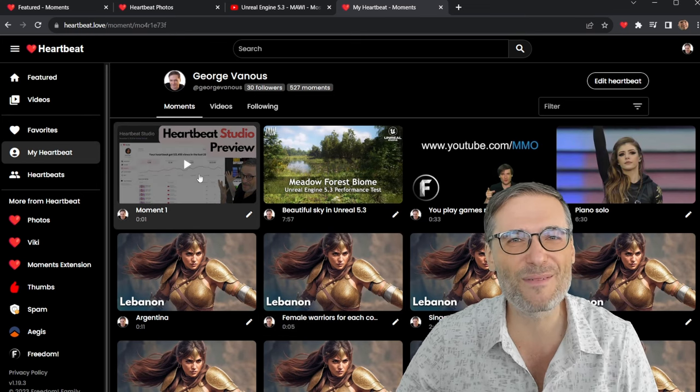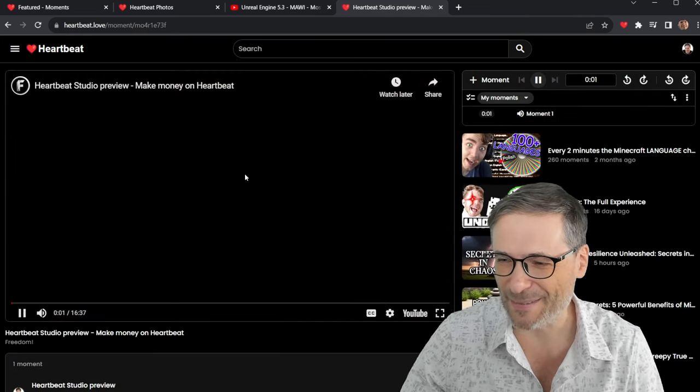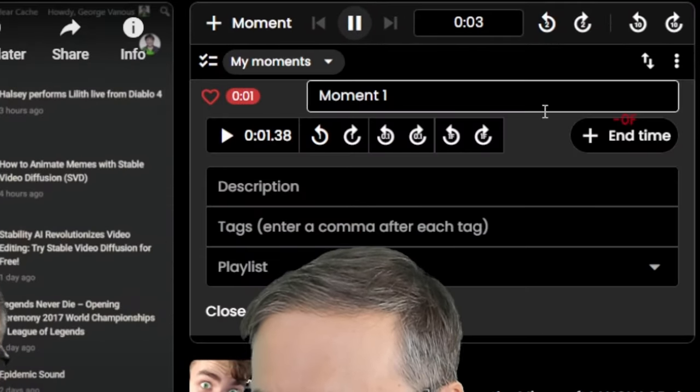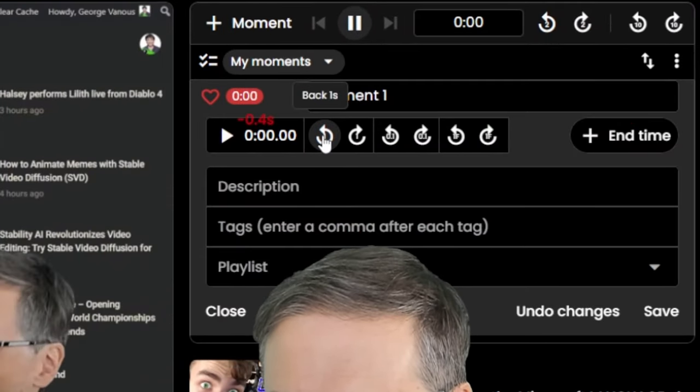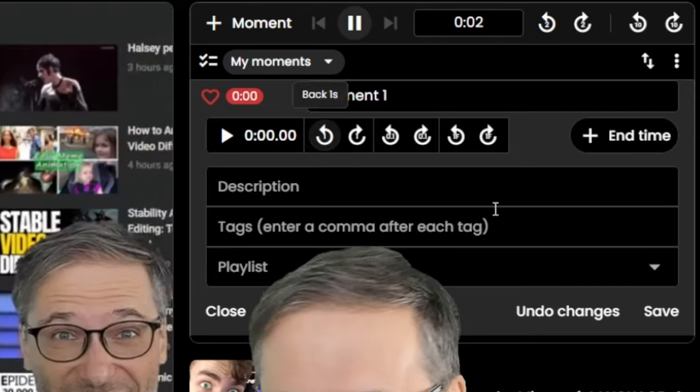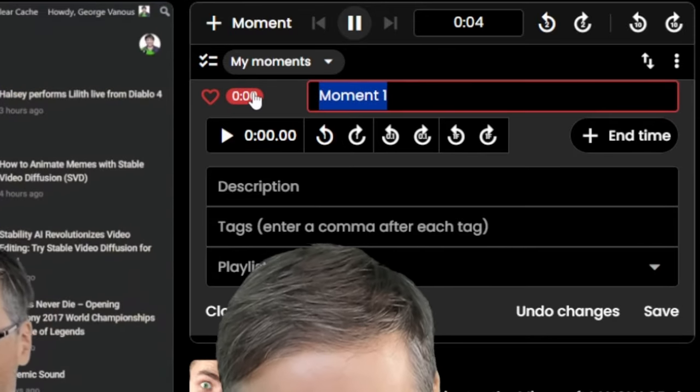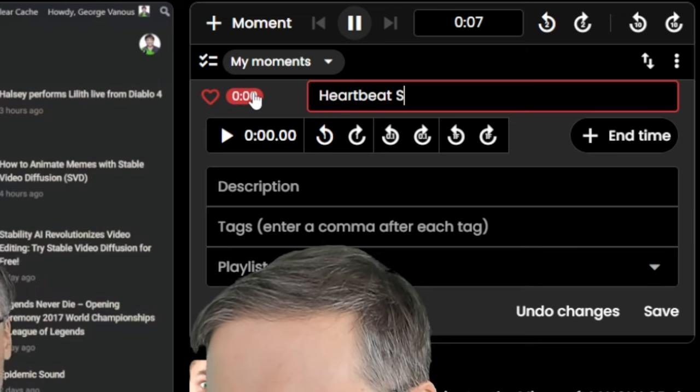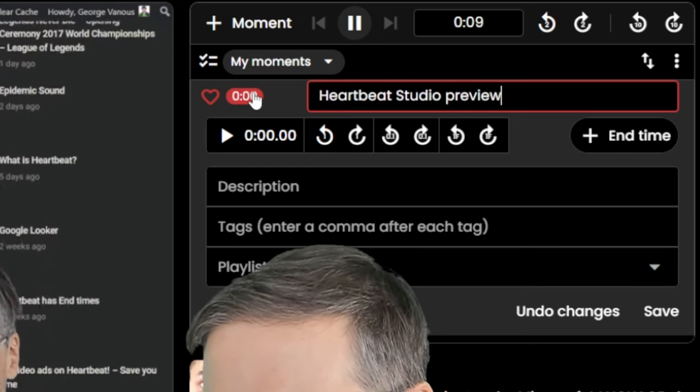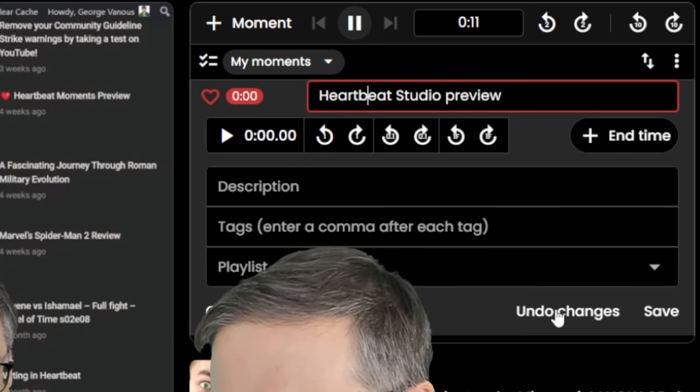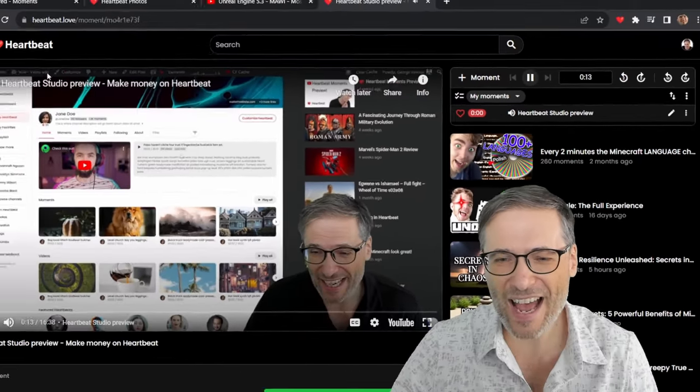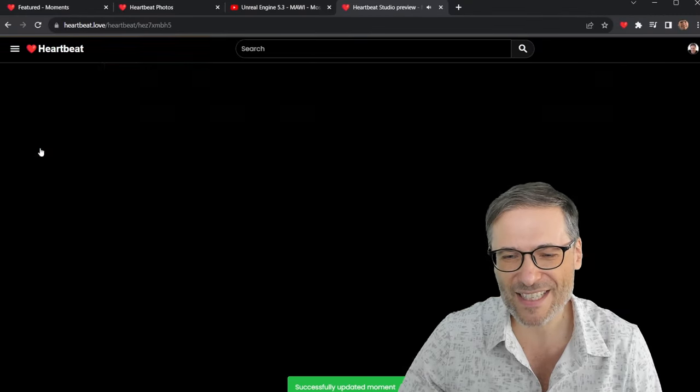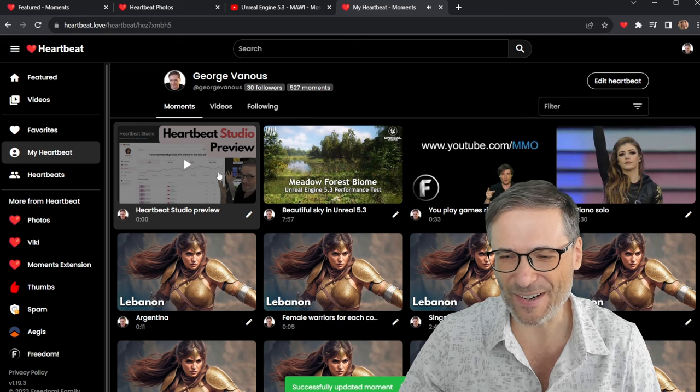Heartbeat Studio preview. Now I want to tweak it a little bit. I want it to start right at the beginning. So I'm going to use this little nudge button right here. And I'm going to call this Heartbeat Studio preview. And save. So now if anyone comes to my heartbeat, they will see that right here.